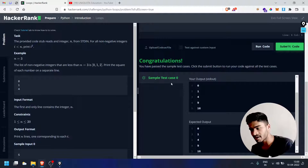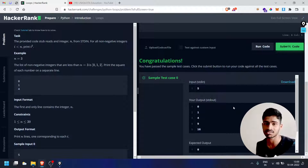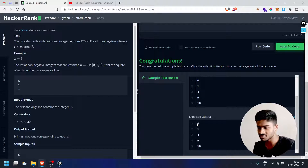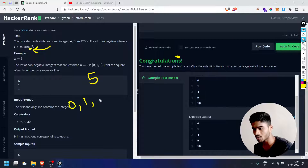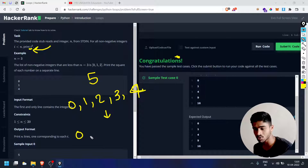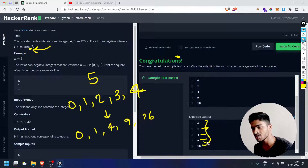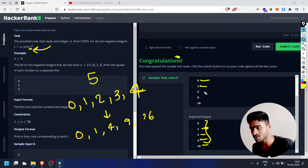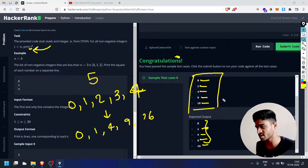Processing... Congratulations, sample test case passed! If the input is 5, the output should be 0, 1, 4, 9, 16 — that's five numbers from i=0 to i=4, each squared. Our loop prints i multiplied by i in every iteration, so 0, 1, 4, 9, 16.